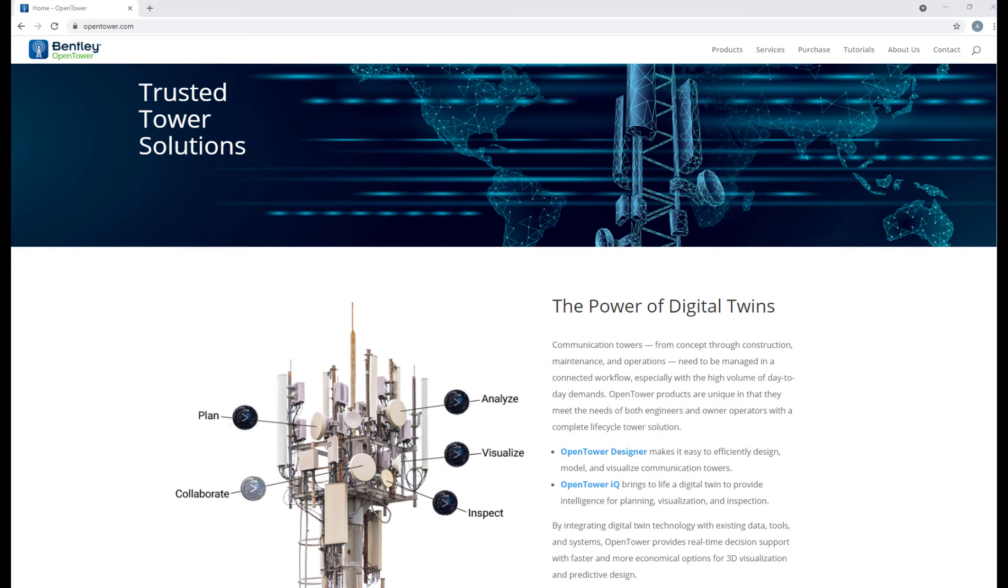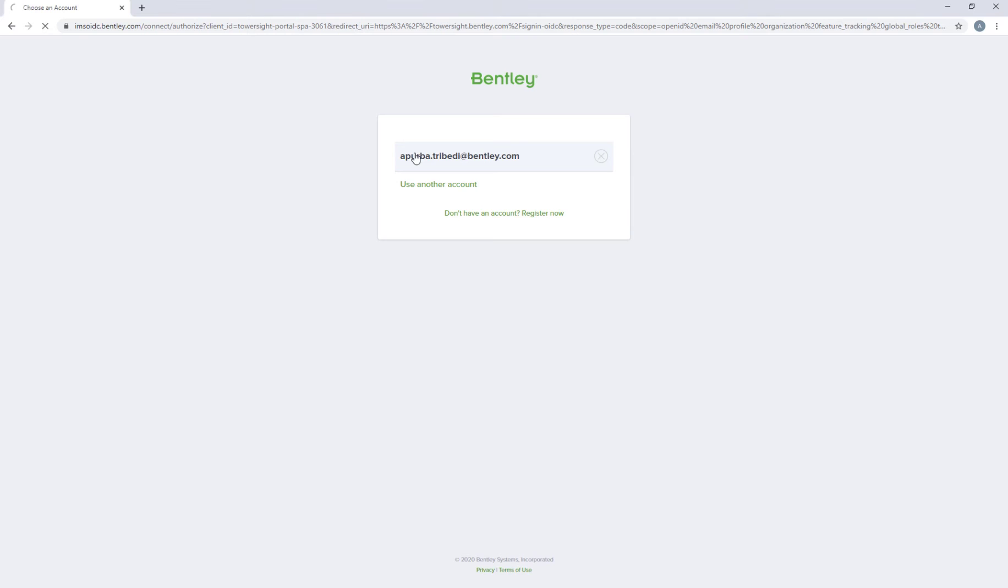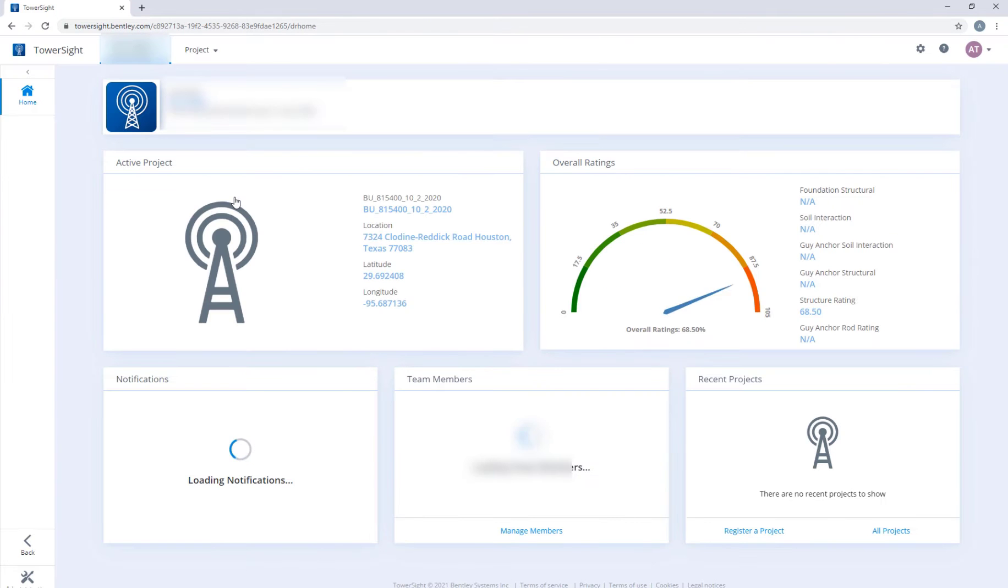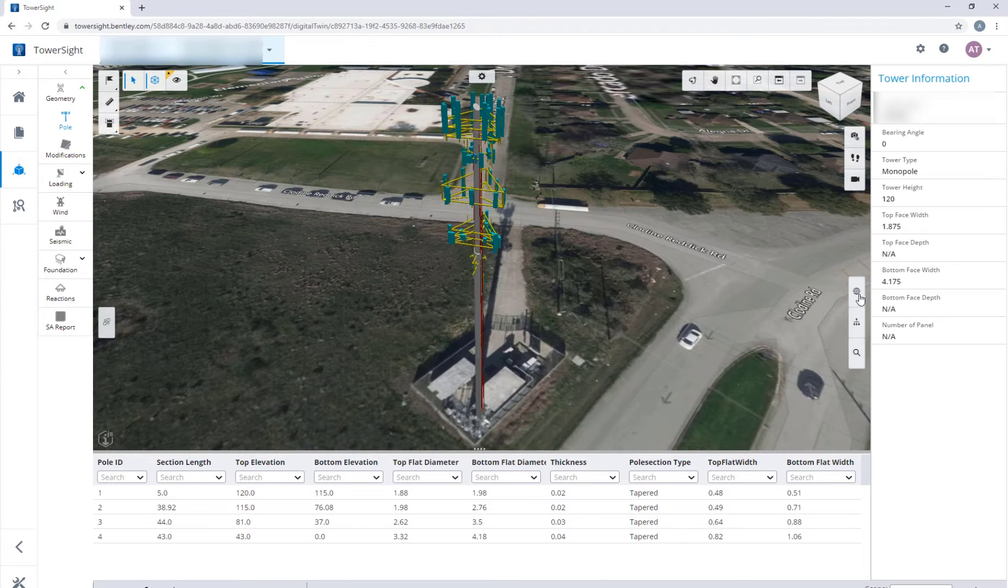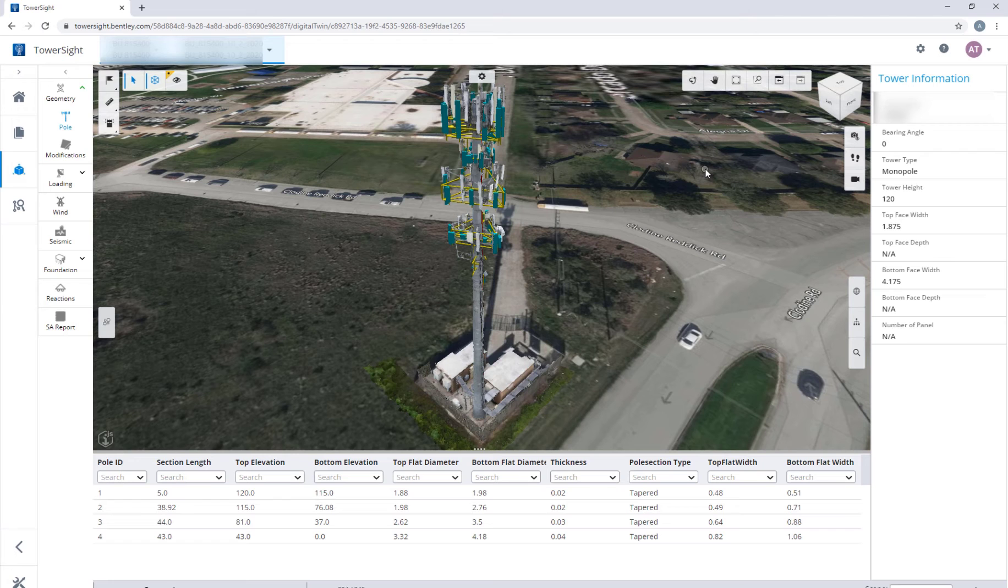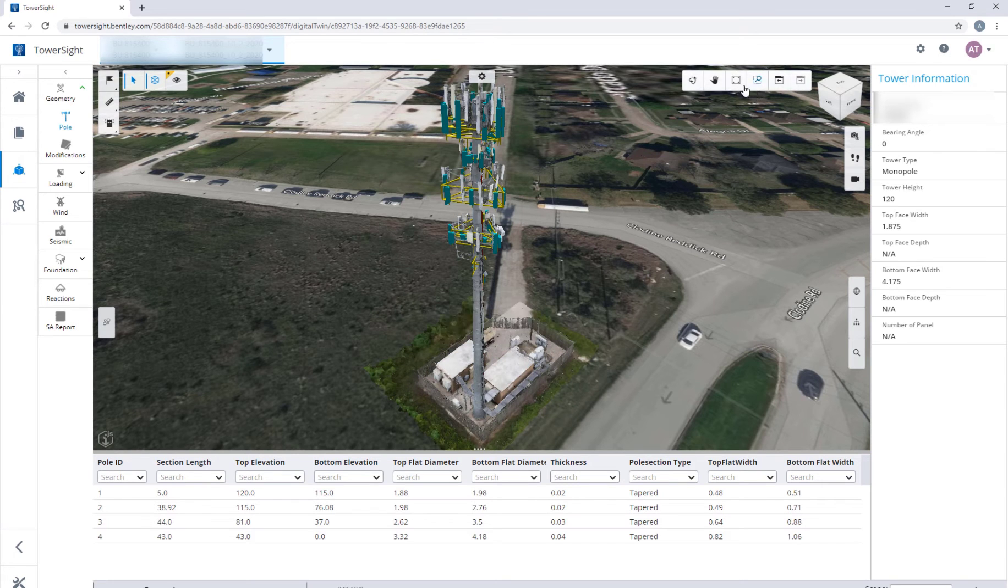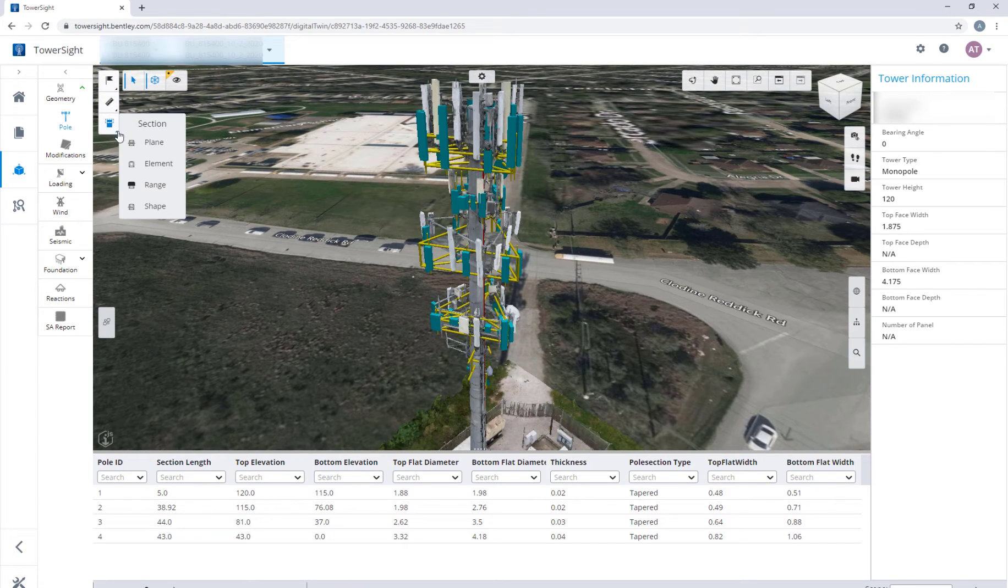In OpenTowerIQ, every tower has its own lifecycle history as well as its one source of truth. The landing page shows the tower rating of the latest analysis.